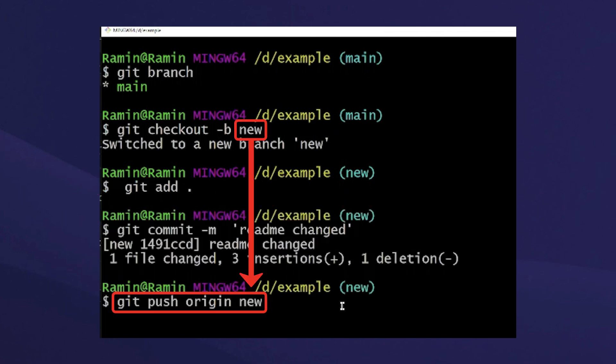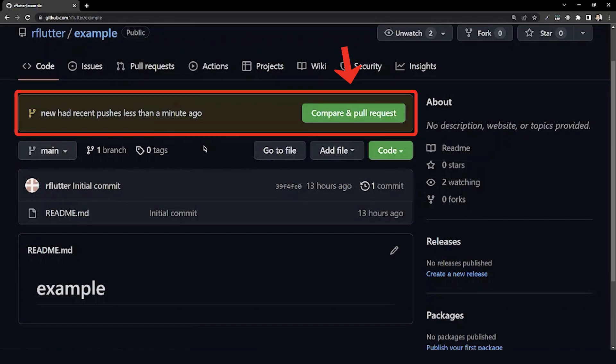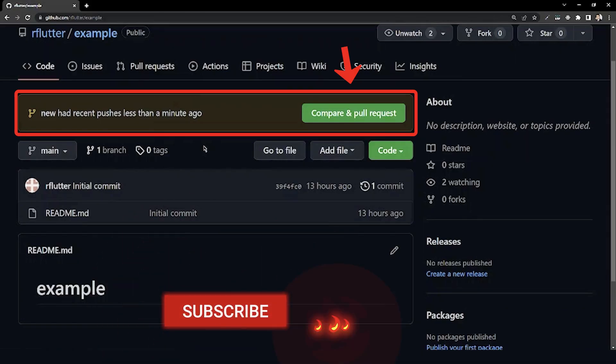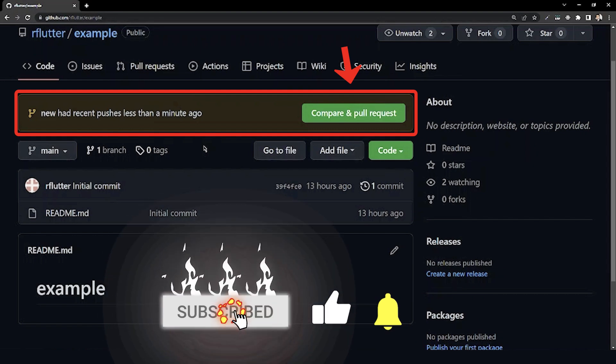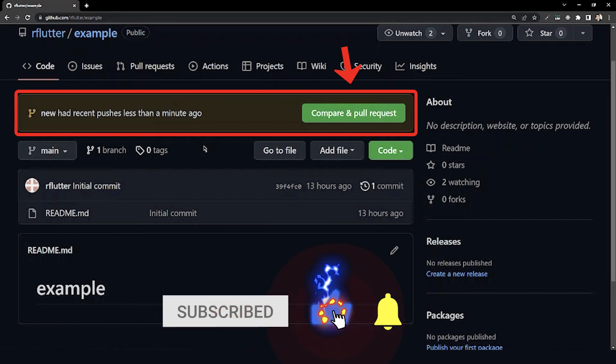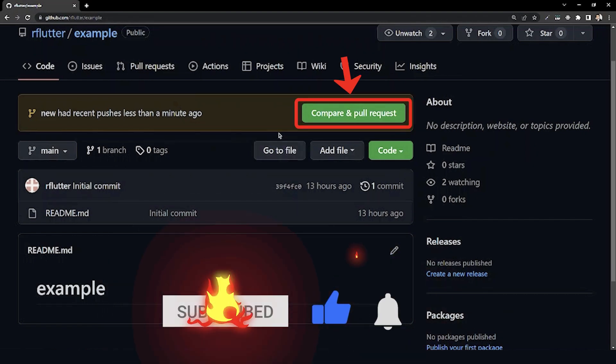After that, we'll push our changes to the new branch that we created. Now if we check GitHub, it is showing that there is a new branch added and needs to compare and pull request. Therefore, we will click on it.